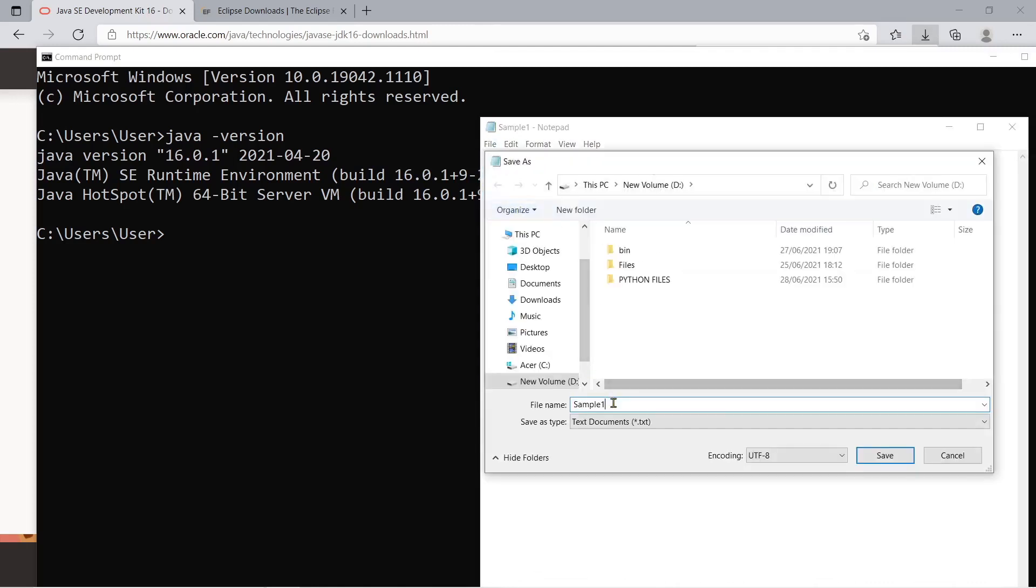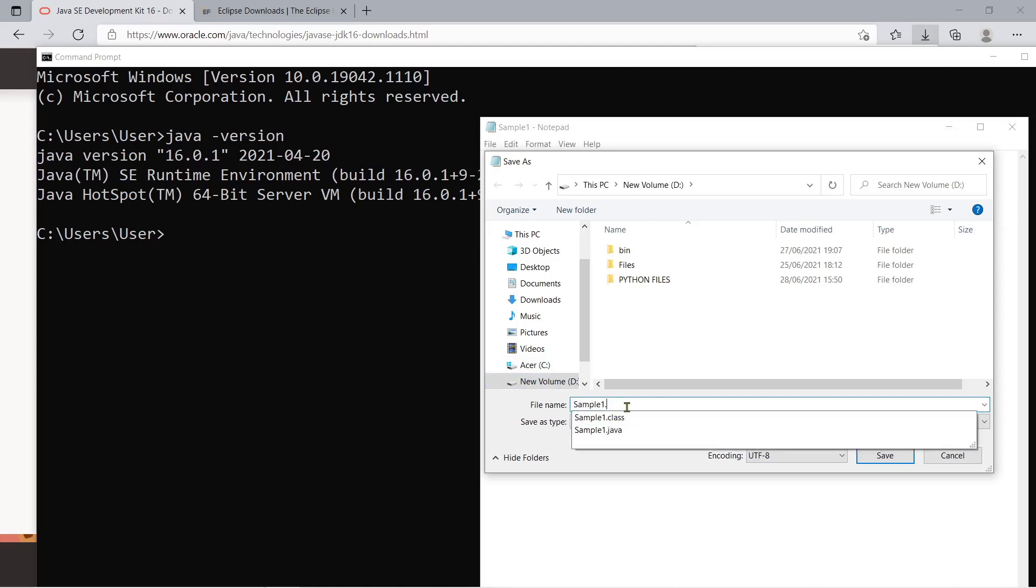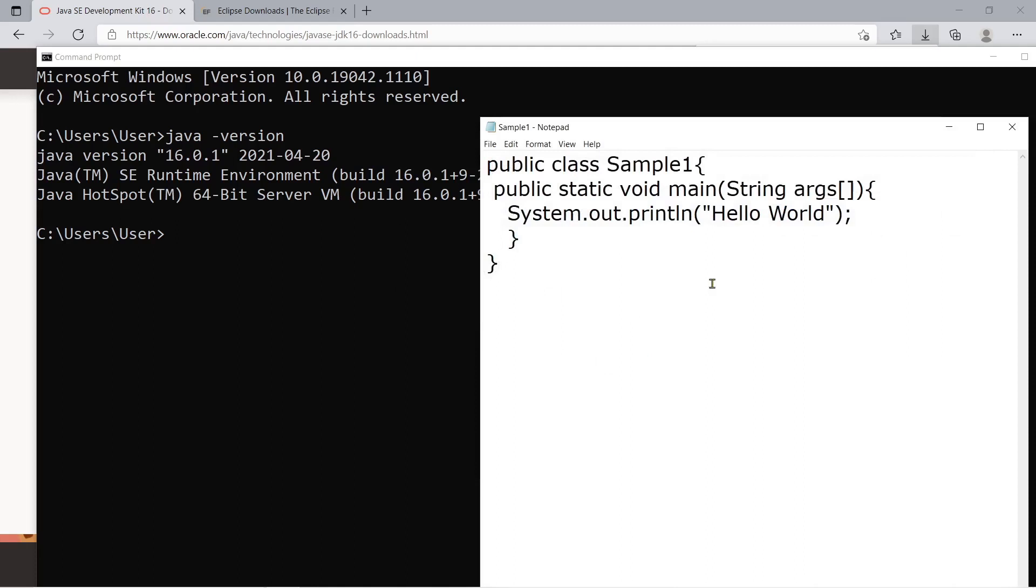For example, you want to save this inside of our in drive D, for example, you just have to specify dot java. Okay, let's say let's try to replace that one. And then after saving using notepad editor, you can actually compile that one.